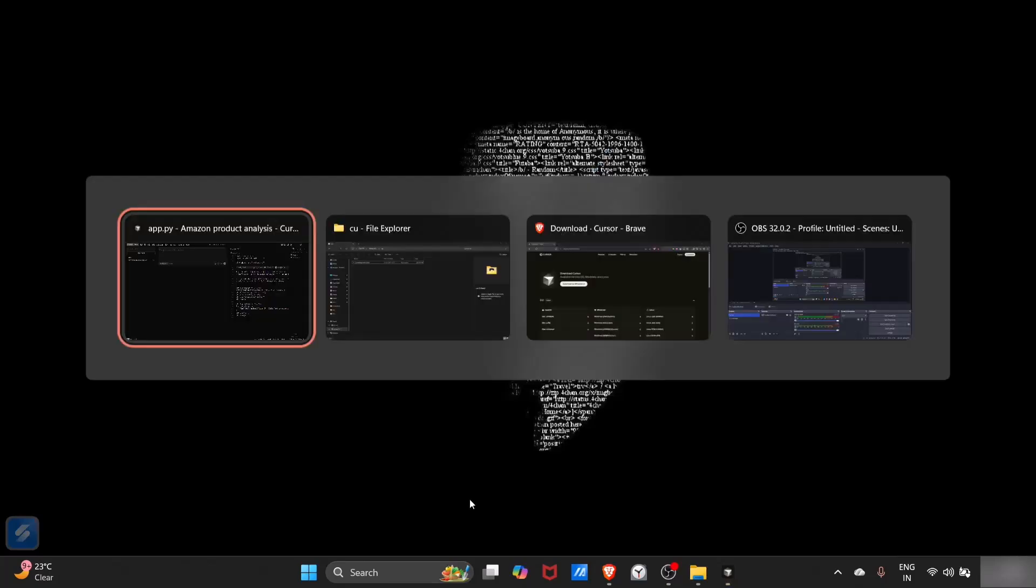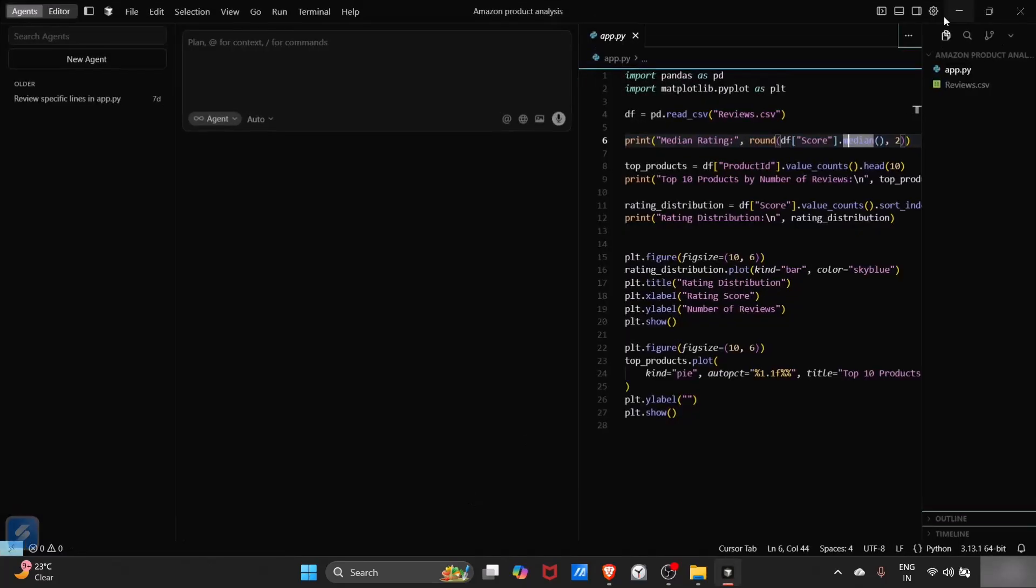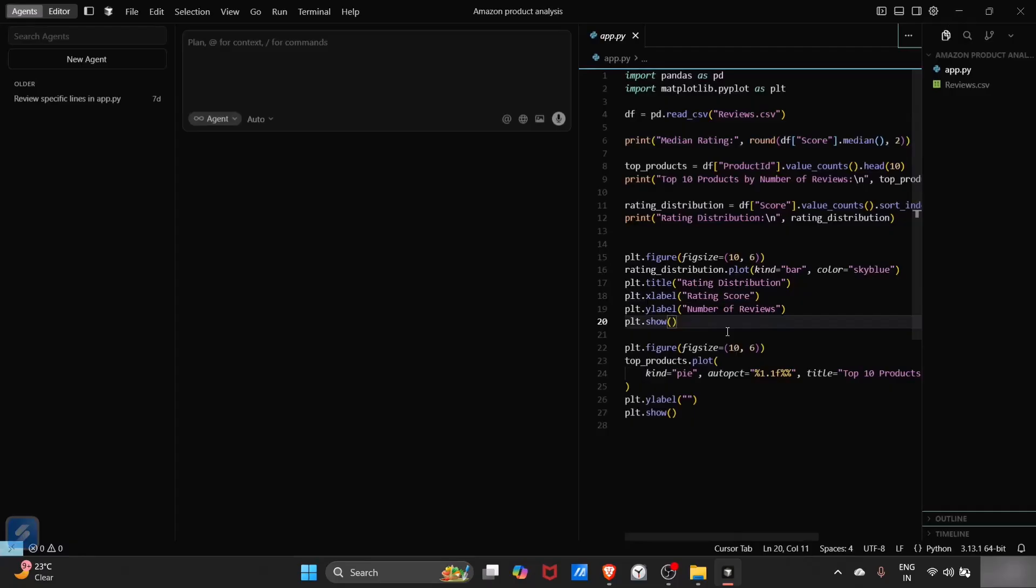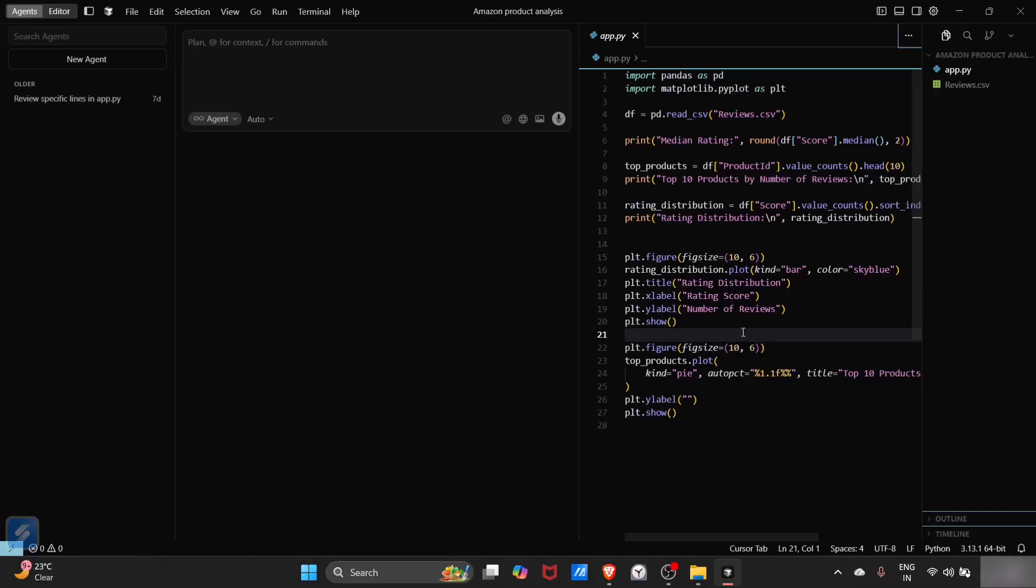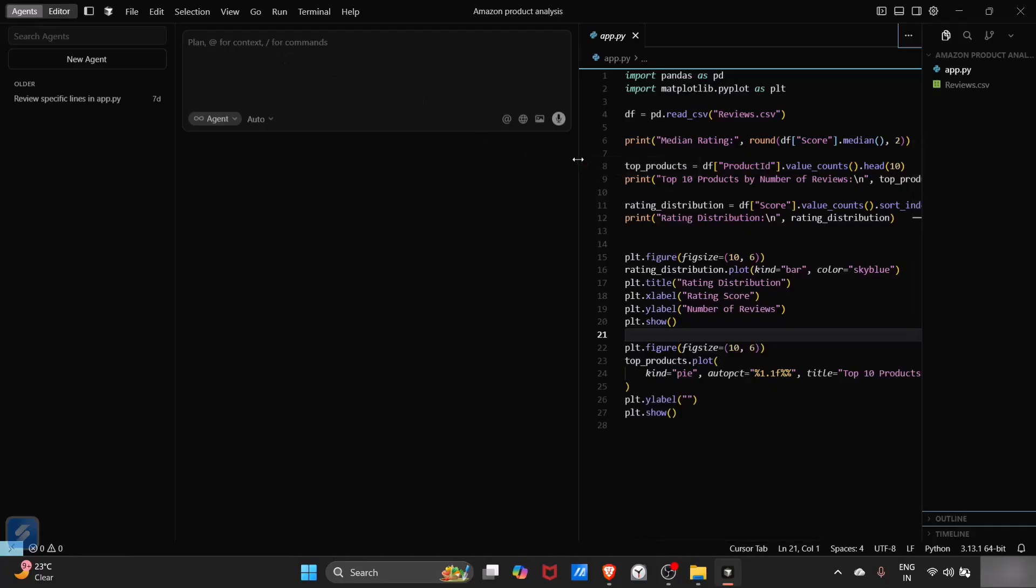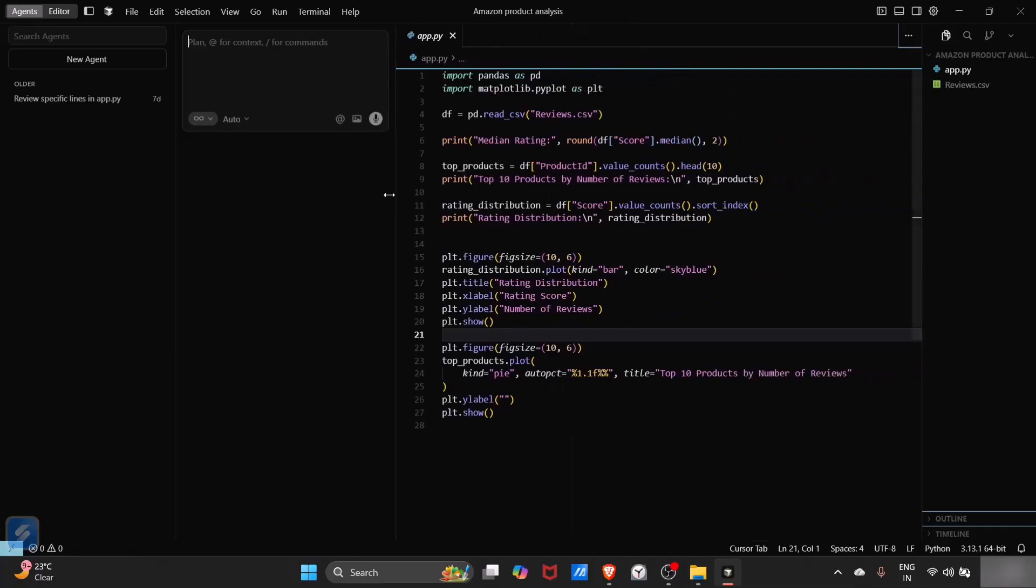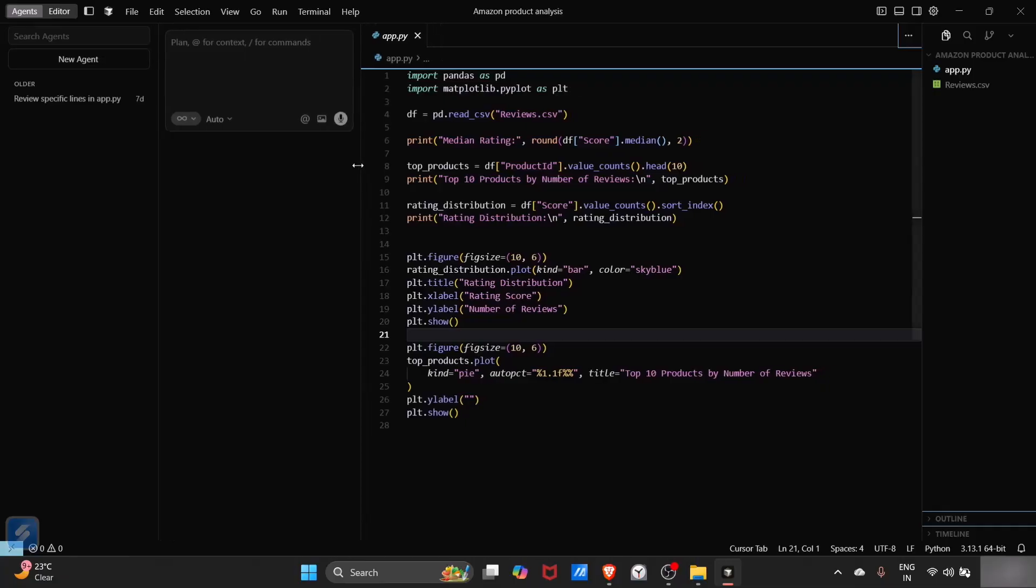You will see several commands. One command will be for inline generation. Control plus L is for chat. When you press Control plus L, you will be directed to your chat box. And if you want inline generation, let me show you.